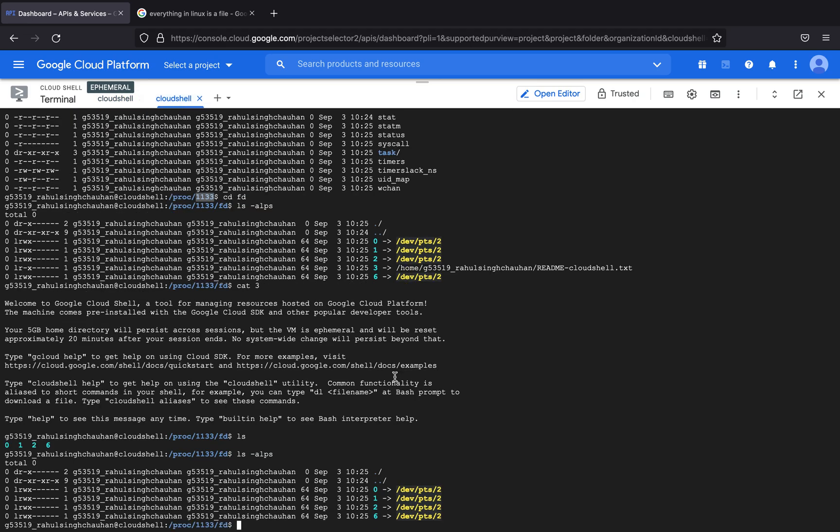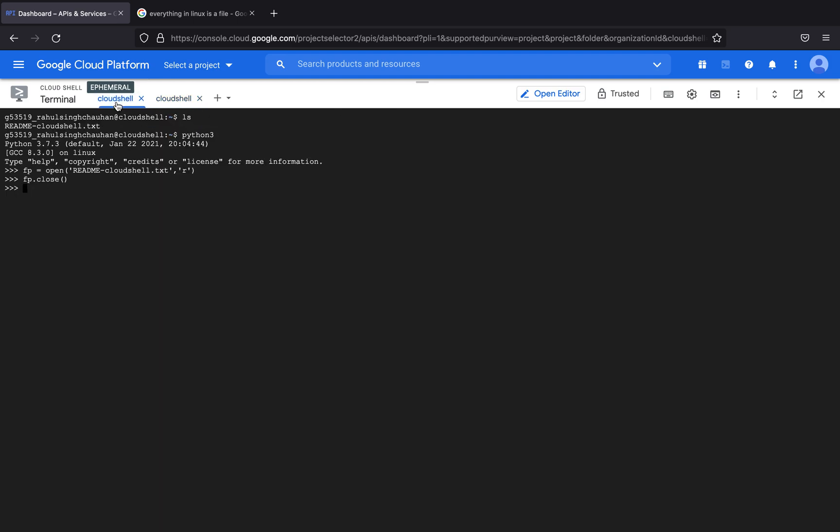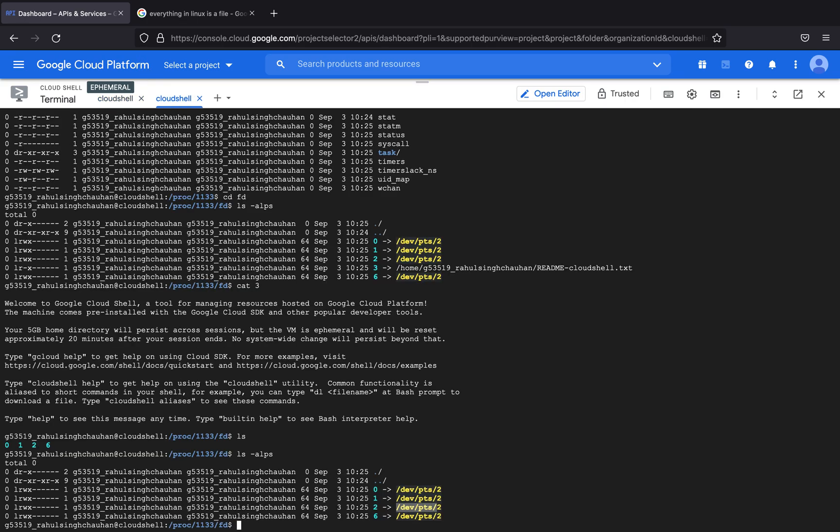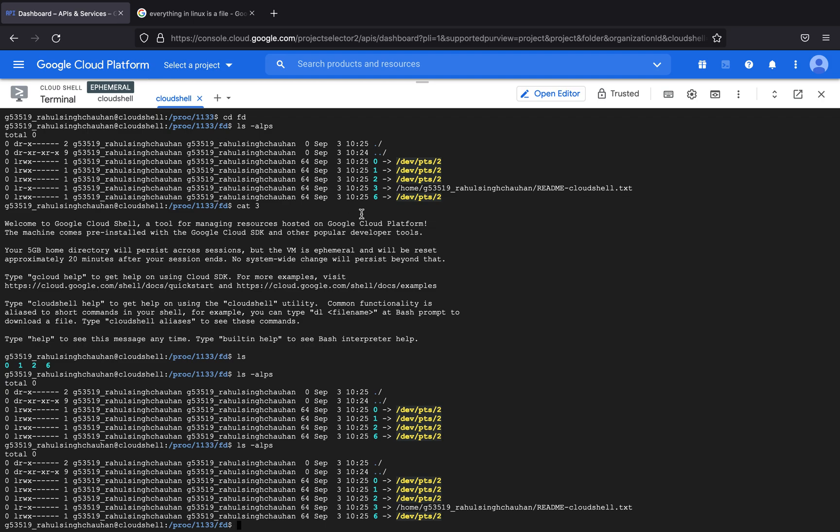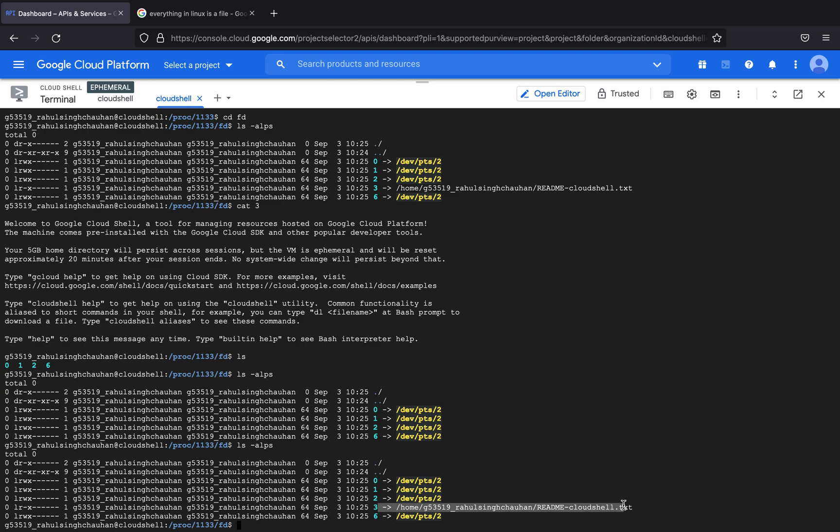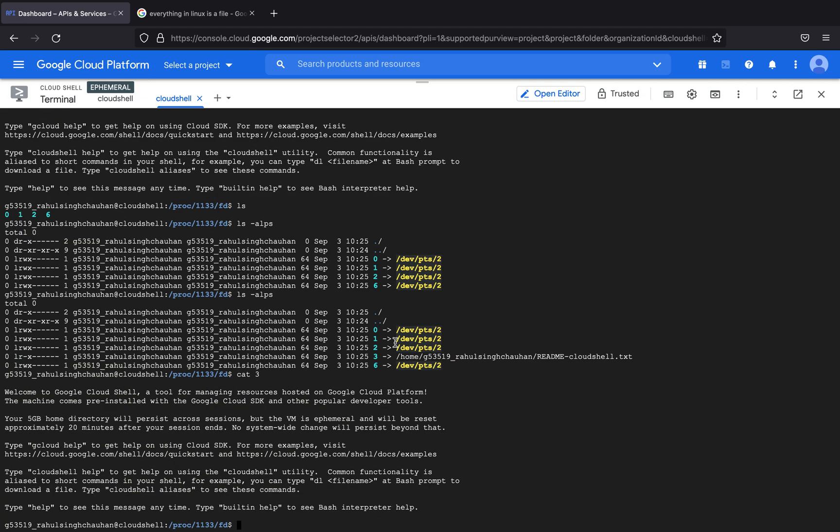Even if I try to do it again you can see it as this. As you can see again I can view it with the help of just typing in cat 3. So this 3 is a symbolic link to the file which is stored in my home directory.